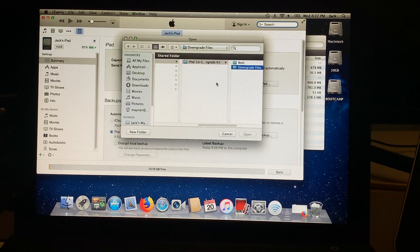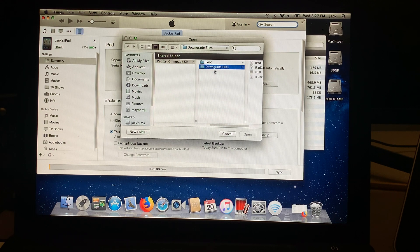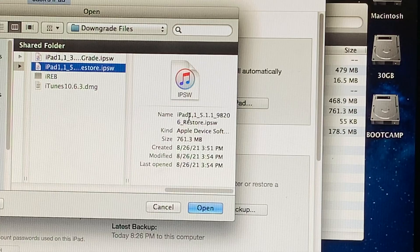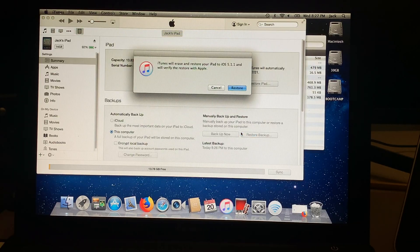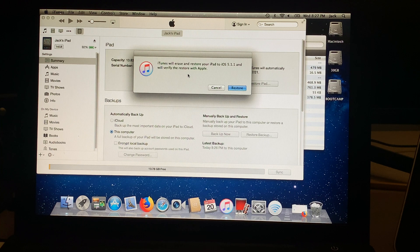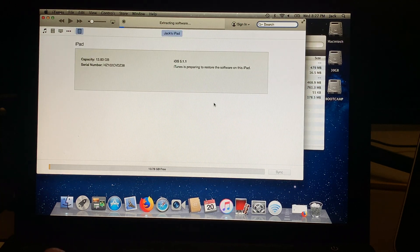Find the folder called iPad first gen downgrade kit, go to downgrade files, and then look for iPad 5.1.1 IPSW, and then click open. It's going to say iTunes will erase and restore your iPad back to iOS 5.1.1 and will verify the restore with Apple. Just click restore, and it's now going to go ahead and restore your device for you.